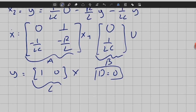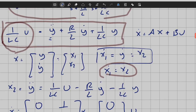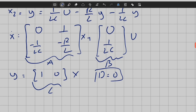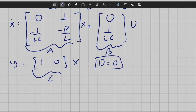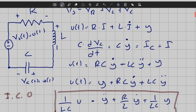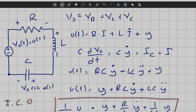Note that there exist infinitely many different state-space representations for the same system. Now we will find a different representation by going directly back to the circuit. In dynamic electrical circuits that have inductors and capacitors, we can define natural state variables: Z1 = Vc (capacitor voltage) and Z2 = I_L (inductor current).